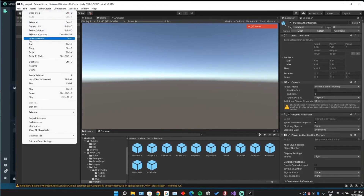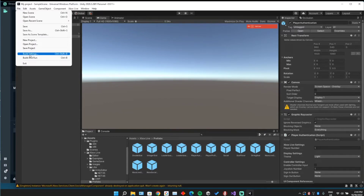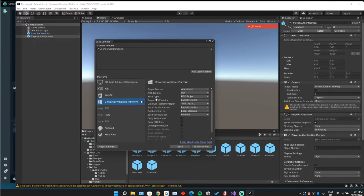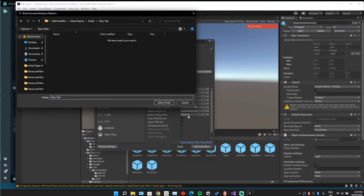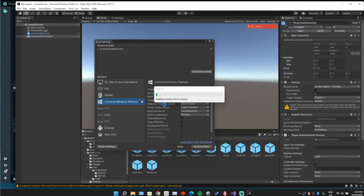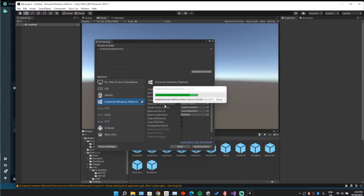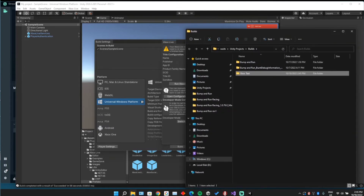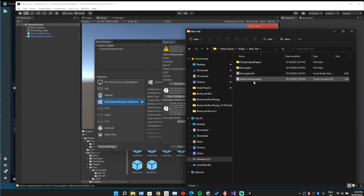Go to Build Settings — you can see we do have UWP targeted. Those settings shouldn't matter; just go ahead and build it. Make sure you have at least some scenes selected if you're starting fresh.